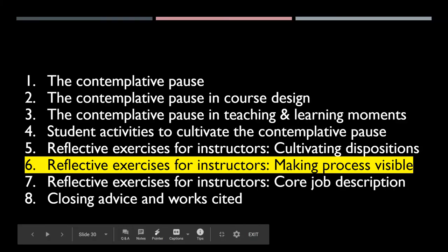The next video comes on to Making Process Visible. Thanks for your time.